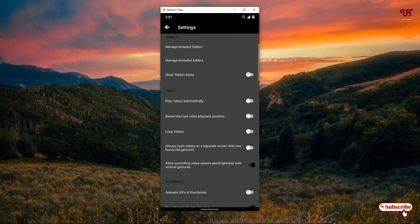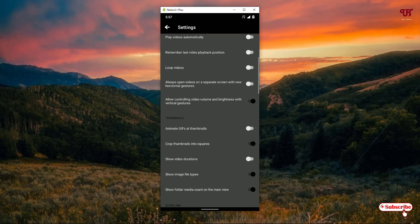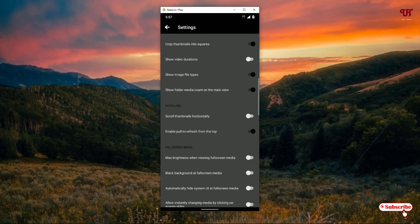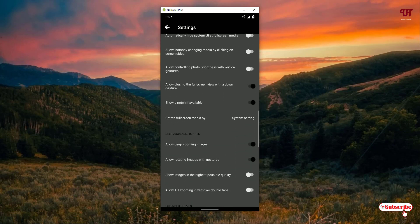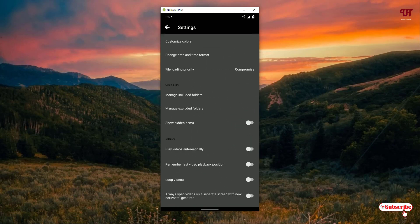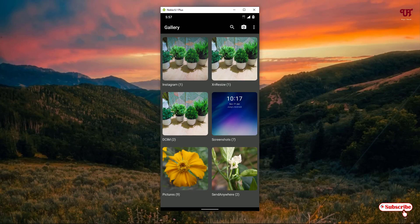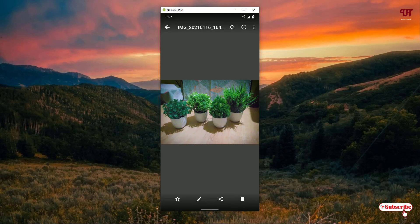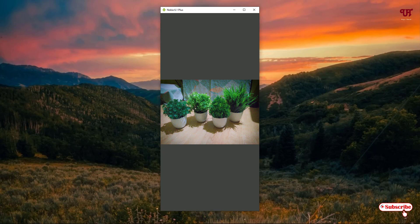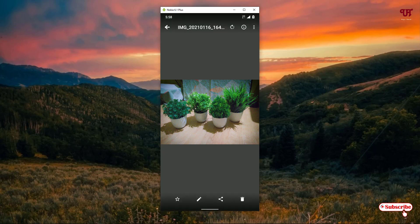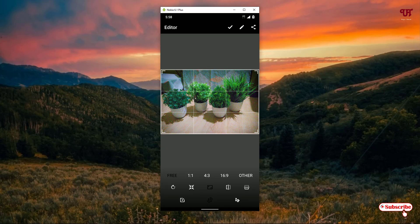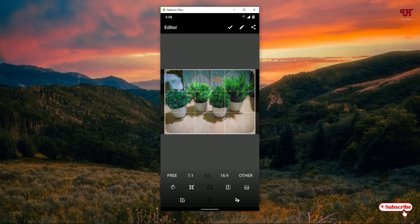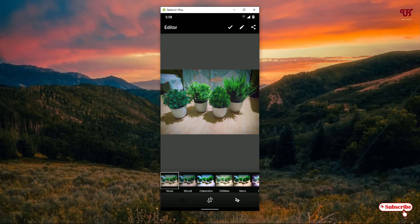Under Settings there are many options that you can explore yourself. Opening a picture, you will also get an option to edit. The editing options include crop and different layouts — not many features, just some minimalistic tools to crop and apply filter effects.